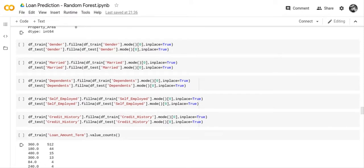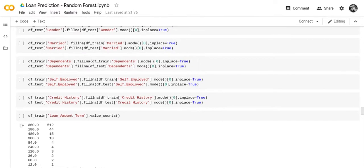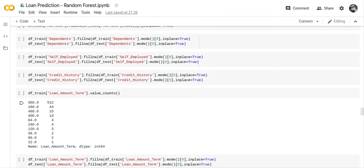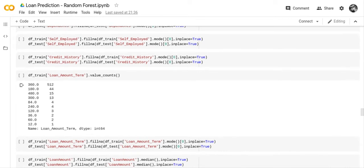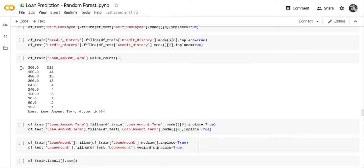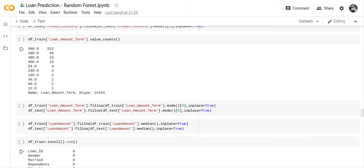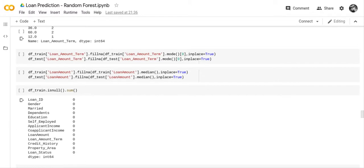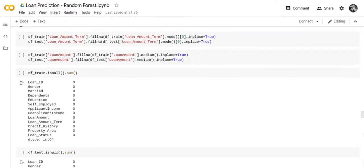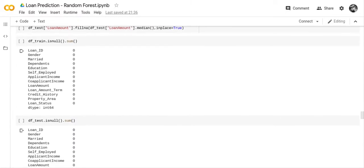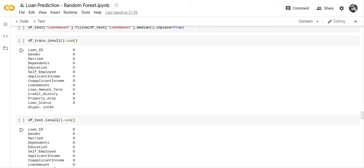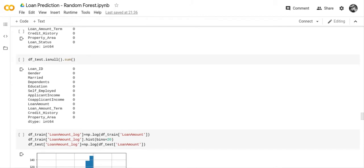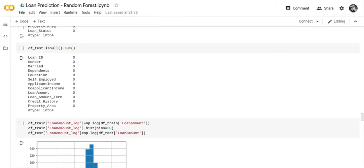We replaced the gender nulls with the mode, married with the mode, dependents with the mode, self-employed with the mode, and credit history with the mode. We then checked the training set again for any remaining null characters, and we went in and replaced loan amount term with the mode and loan amount with the median value. After checking both the training set and the test set again, there are no more null characters in either.